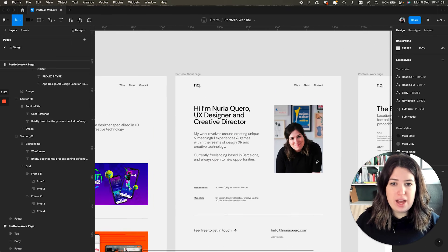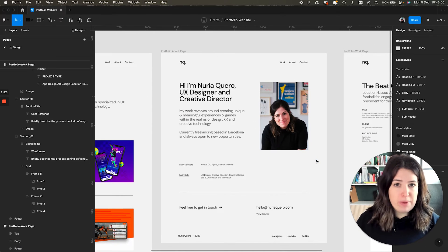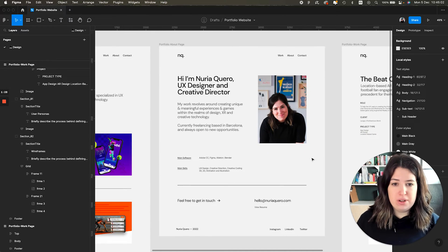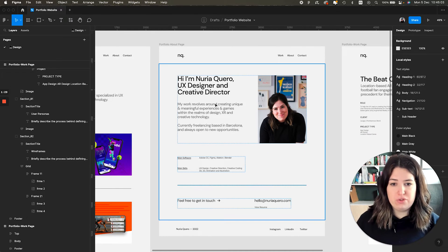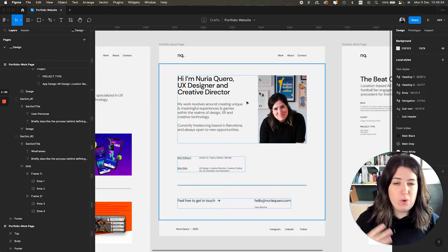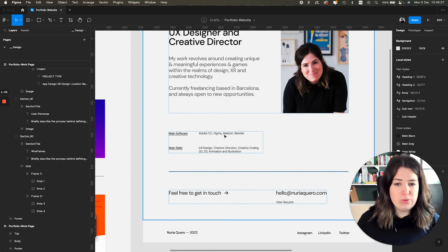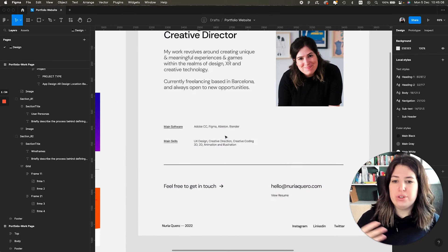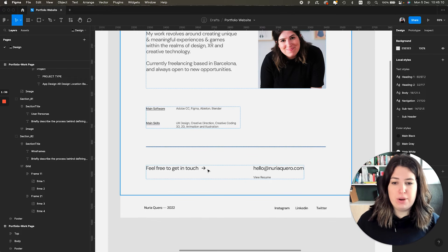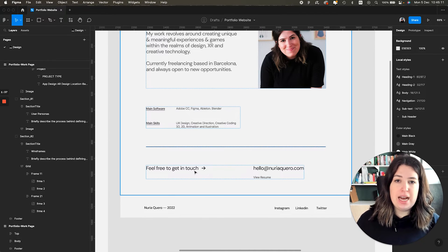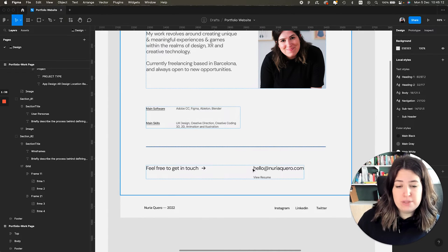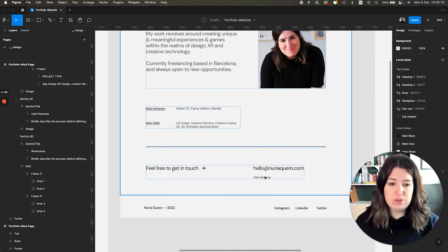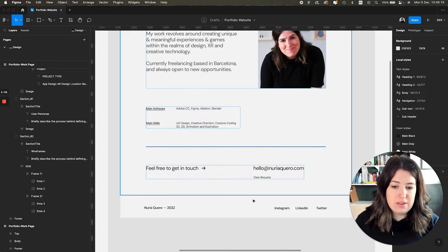Second, we have this about page, very simple, very minimal. It has a bit of a description of who I am with a picture and some software that I can use and my main skills. And at the bottom, it has a call to action to send an email or to download my CV.